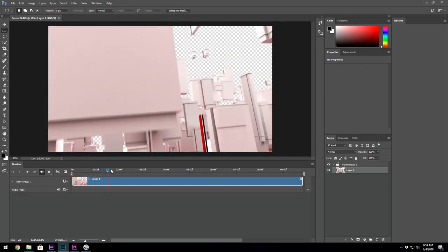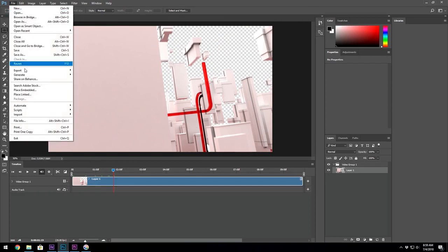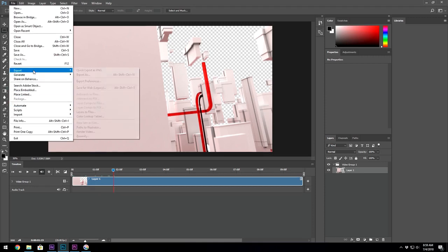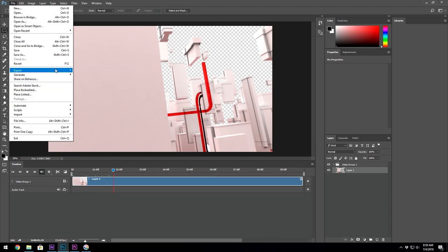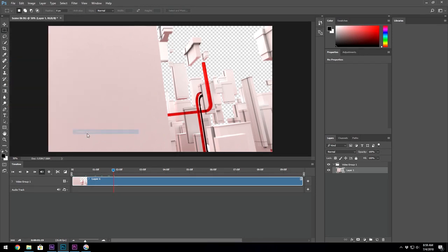It works and if you notice here it's supporting the alpha channel as well. And what I'll do here is I will then use this as sort of a converter and export. Go to Export, File Export, and then Render Video.